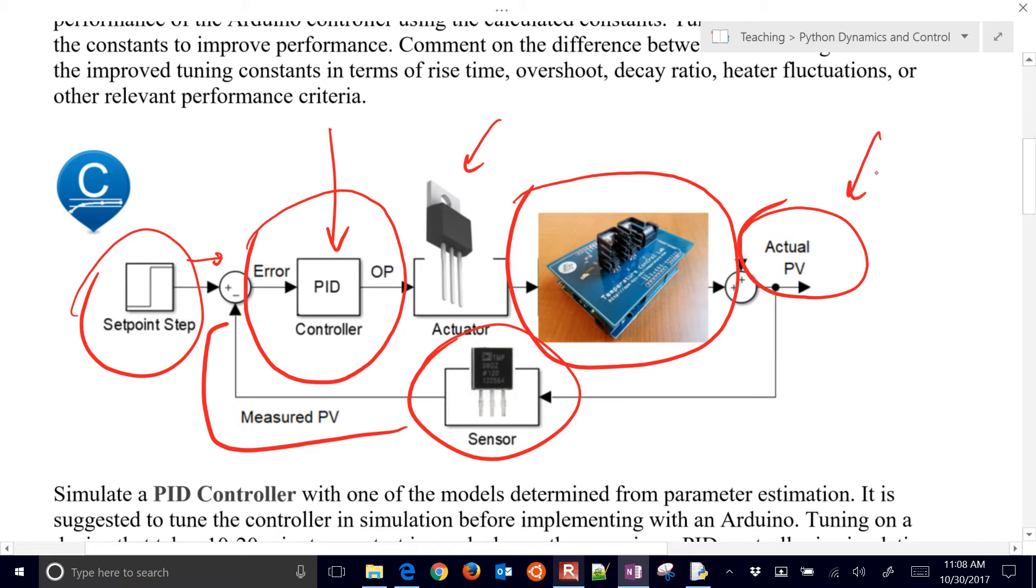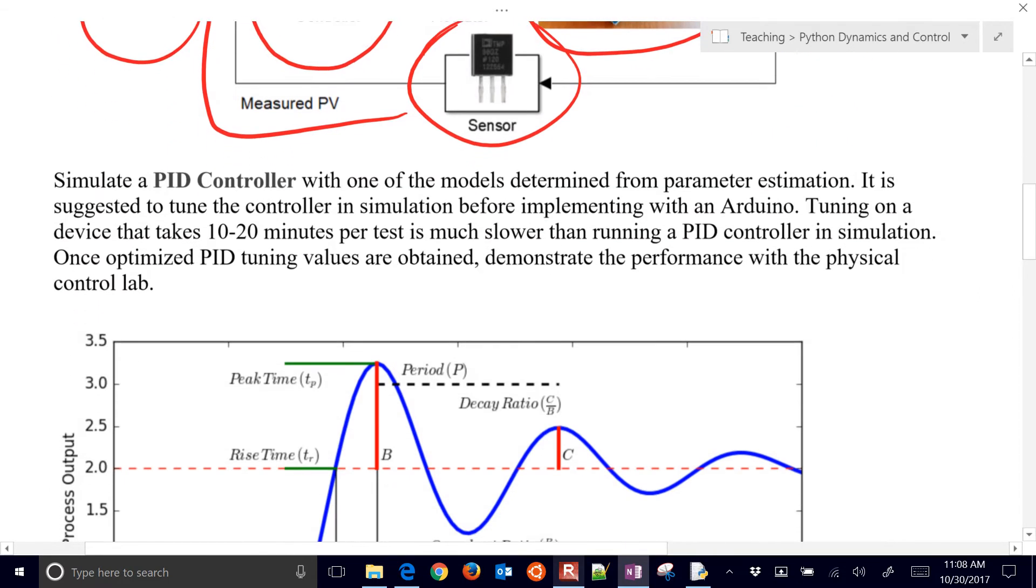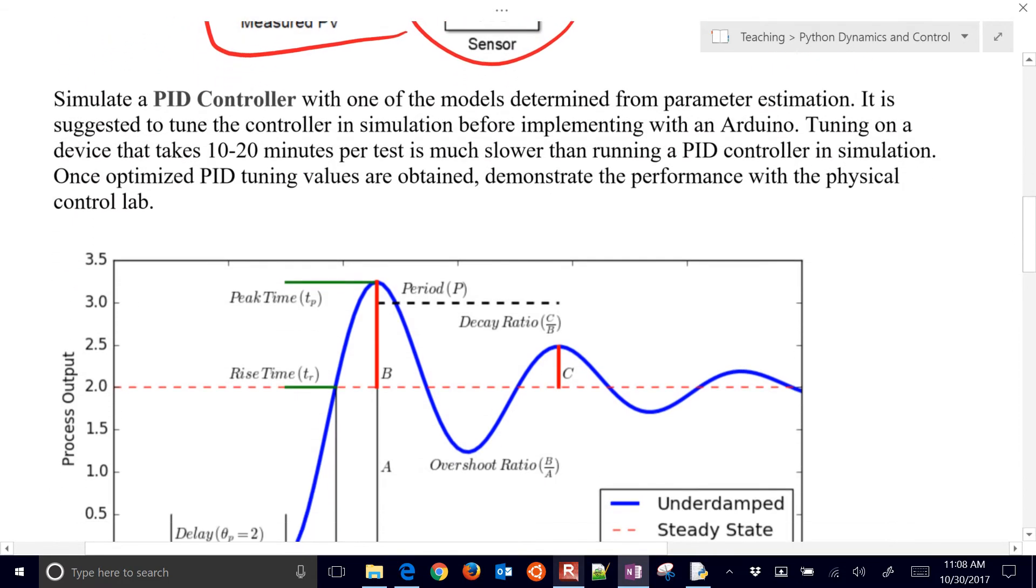So we're going to simulate the PID controller, and also with some of the models that we've determined from the prior parts, from our parameter estimation model identification.